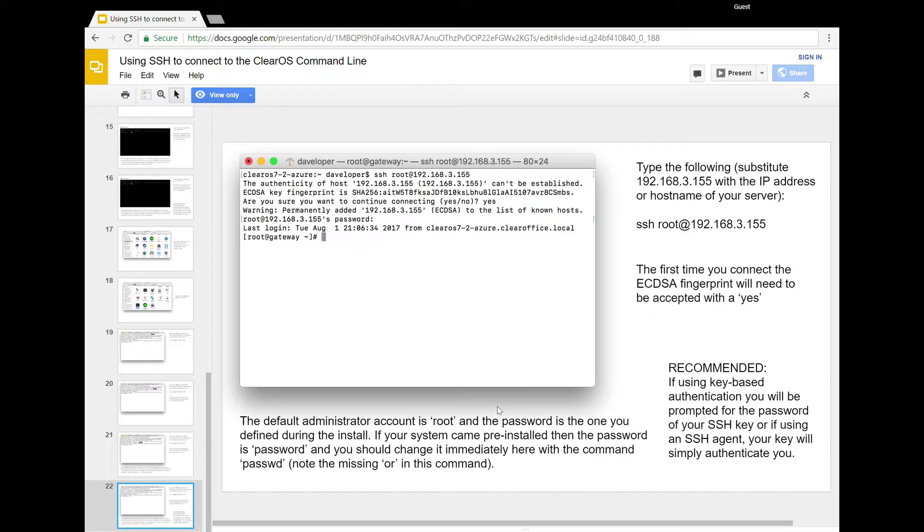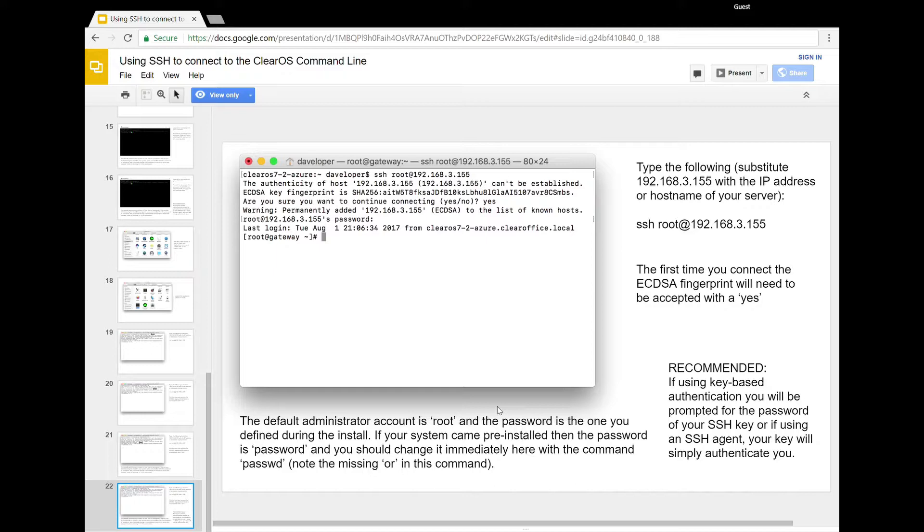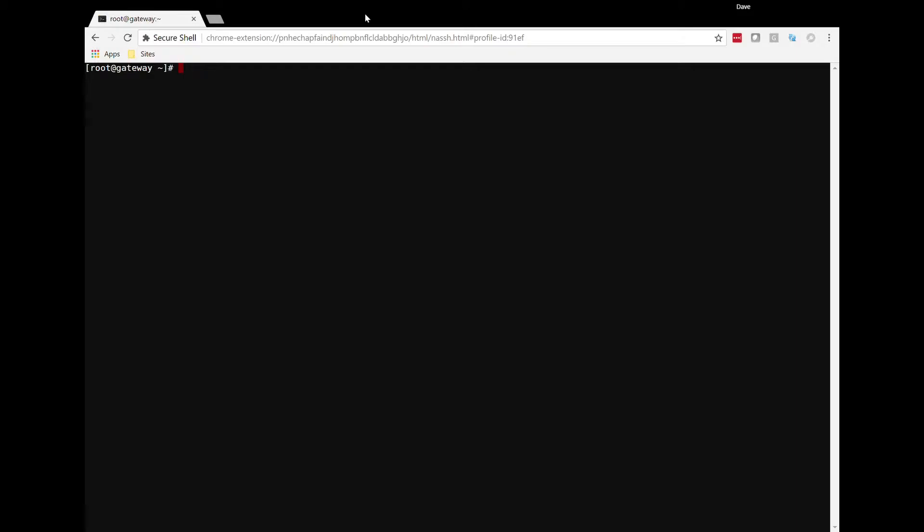So that takes care of getting access to the terminal. So at this point, you should be logged into the terminal. You're either at the console, and thank you for hanging with us while we've done this, or you are connected via SSH through Putty or one of your own applications.